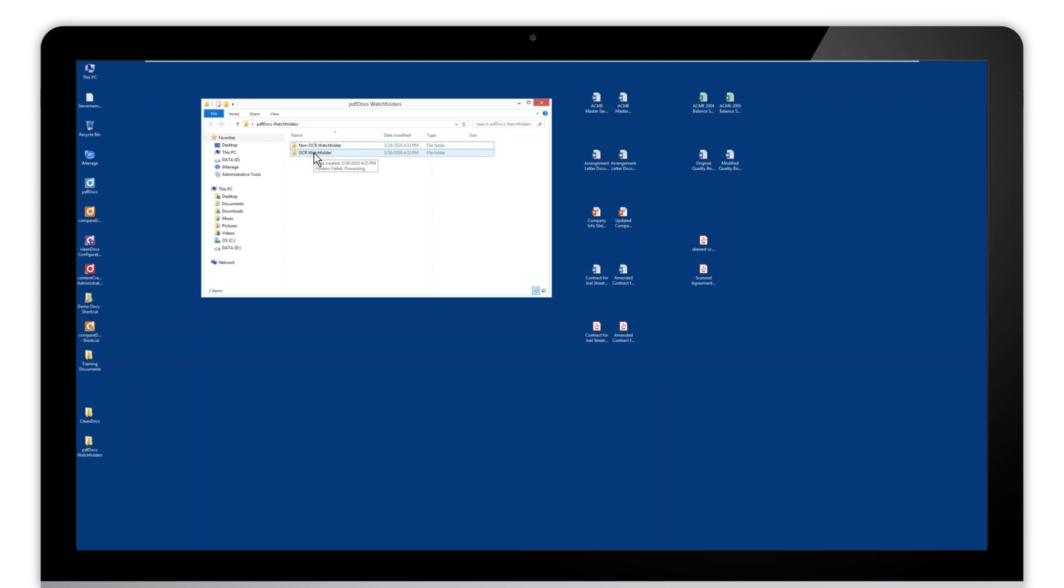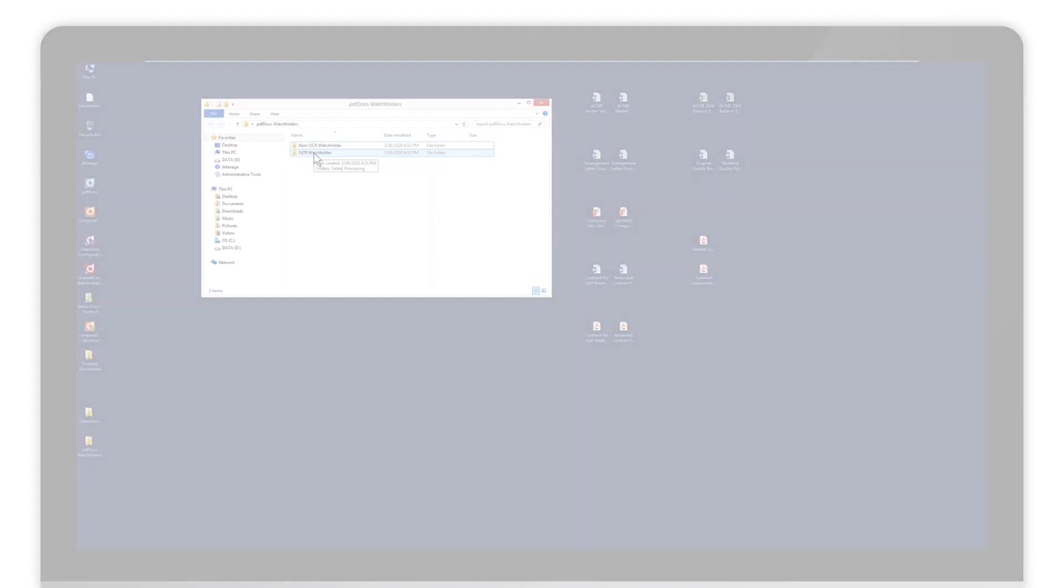Watch folders are pretty simple, but they're also very powerful, so I think that's just about it. I hope this has been helpful, and I hope you have a great day.